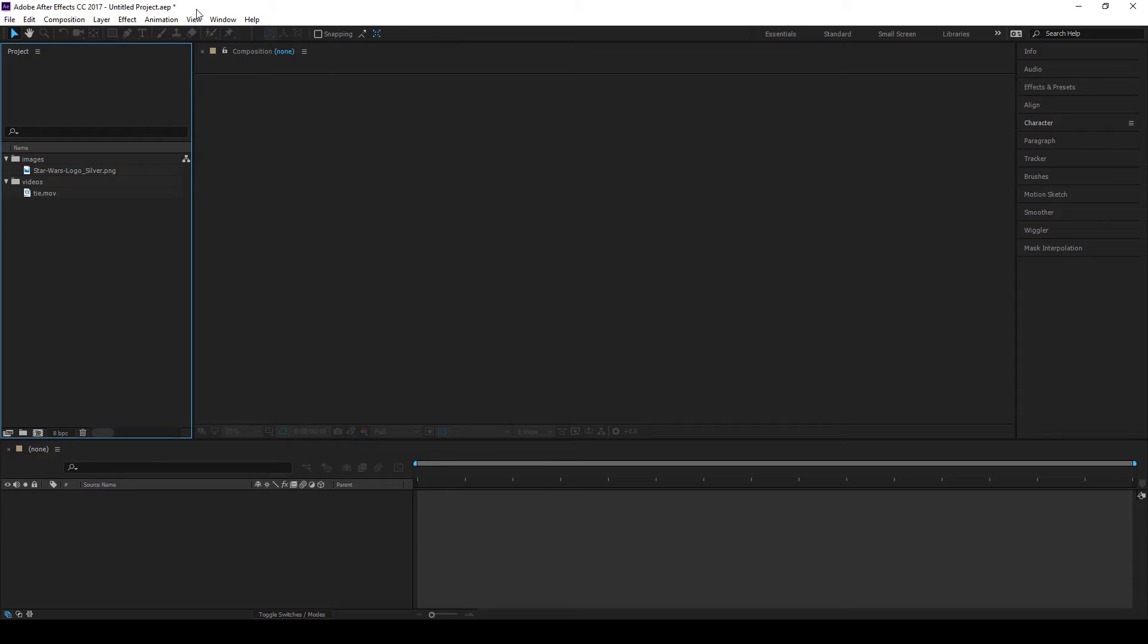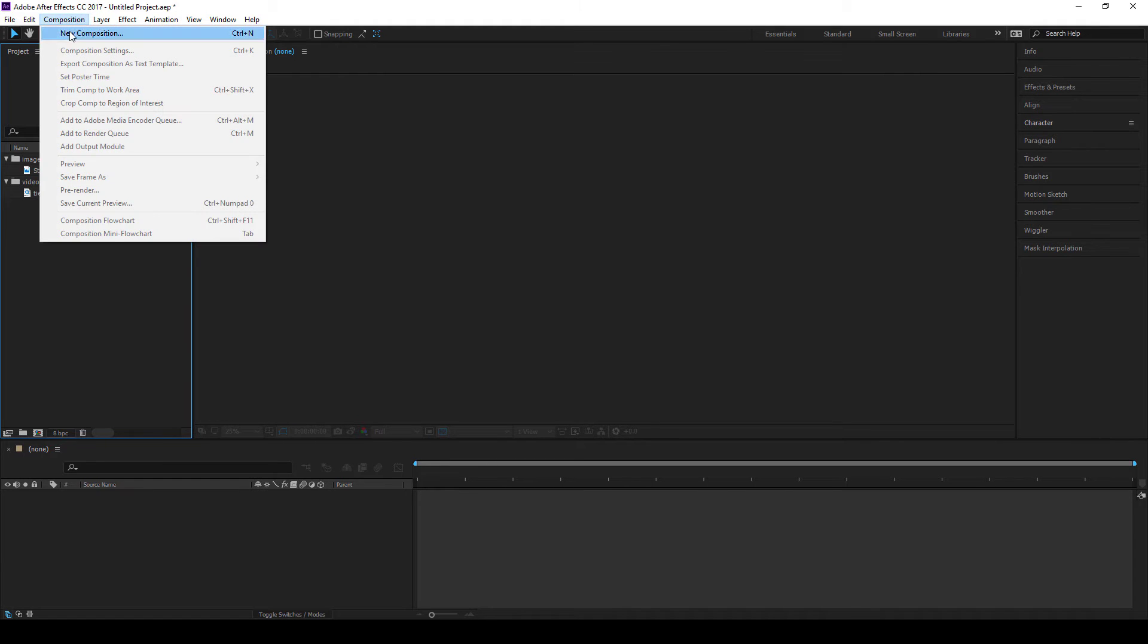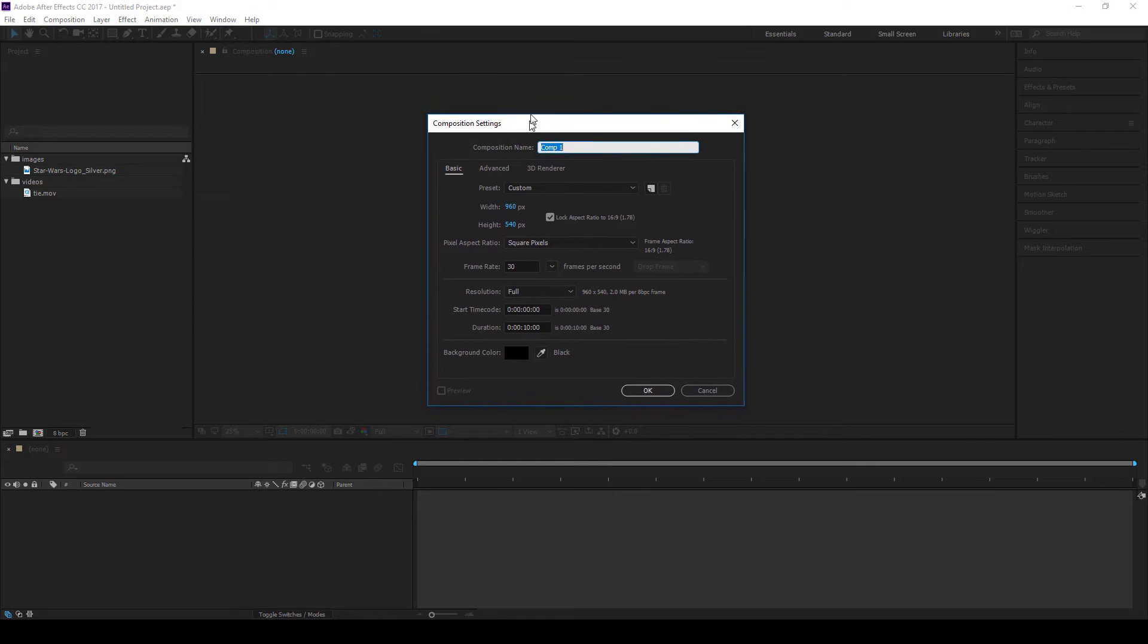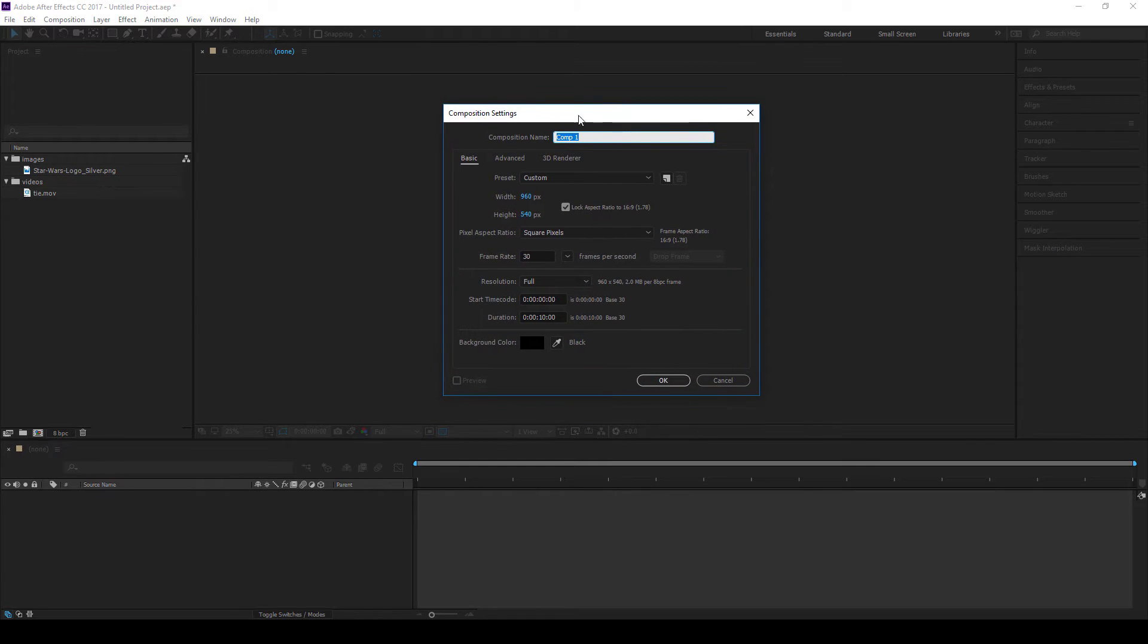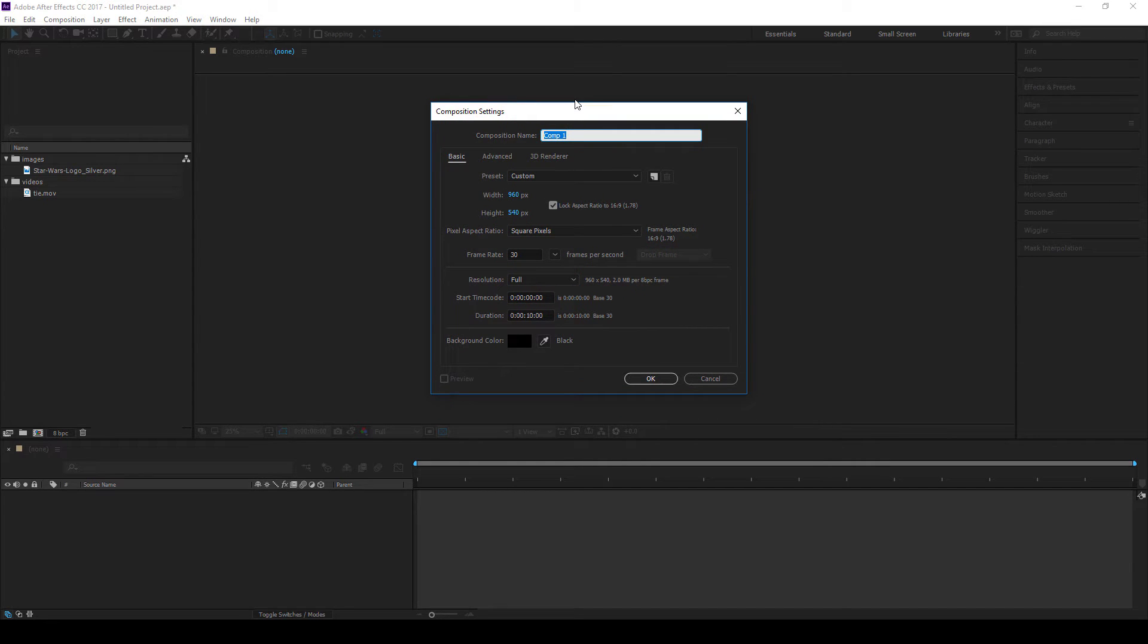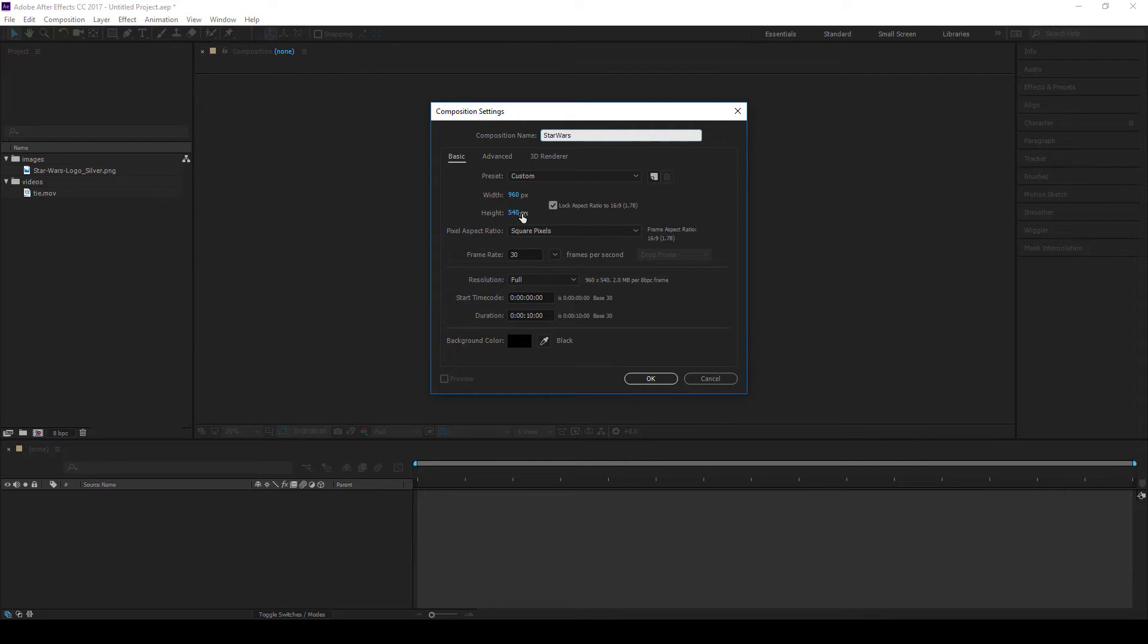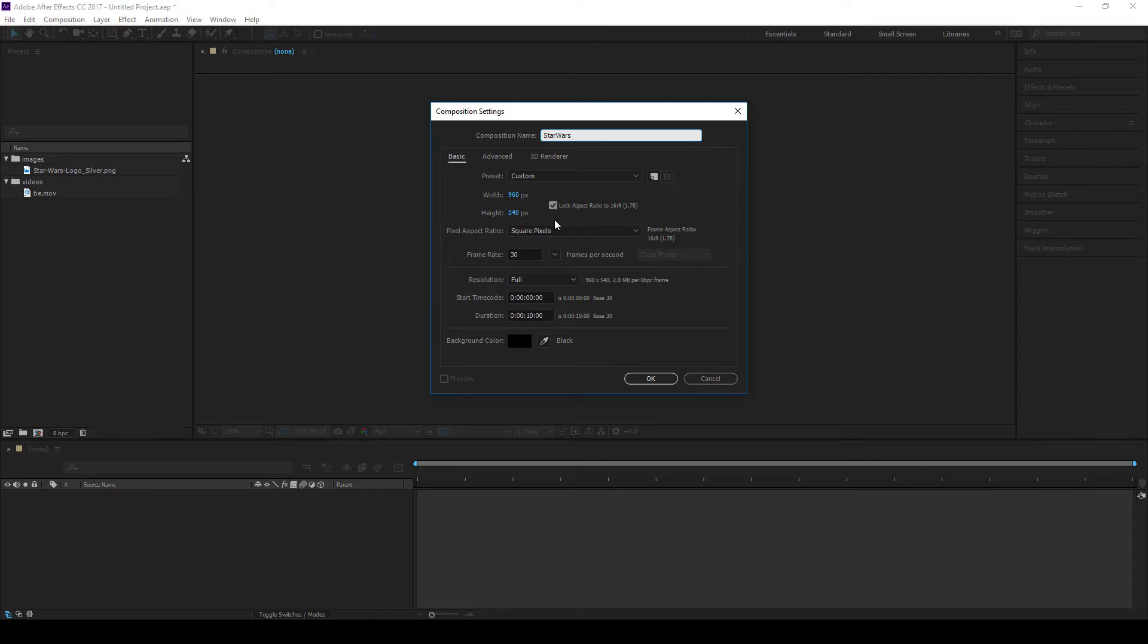First thing you can do is to go to composition, new composition, shortcut control N or command N if you want a Mac. And you'll pop up this window here, composition settings window. You're going to see this one a lot. So first thing you'll see is composition name. Name it anything you want. Usually it'll be relevant to what you're thinking. So I'm going to call this Star Wars and I'm going to create the width pixels and height in pixels. So 960 by 540 is half HD if you like. So it's still 16 by 9 ratio. So that's widescreen.